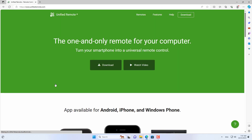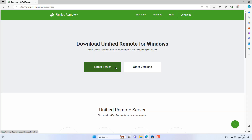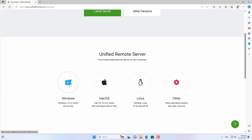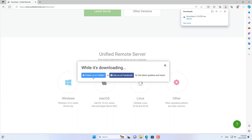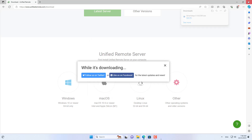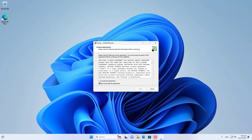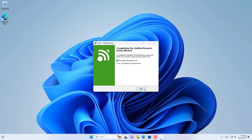You install the server instance on your target computer. You can shut down your computer from your Android phone or iPhone. First, I shut down the computer on the same network. After completing the shutdown on the local network, I will perform the shutdown over the Internet.